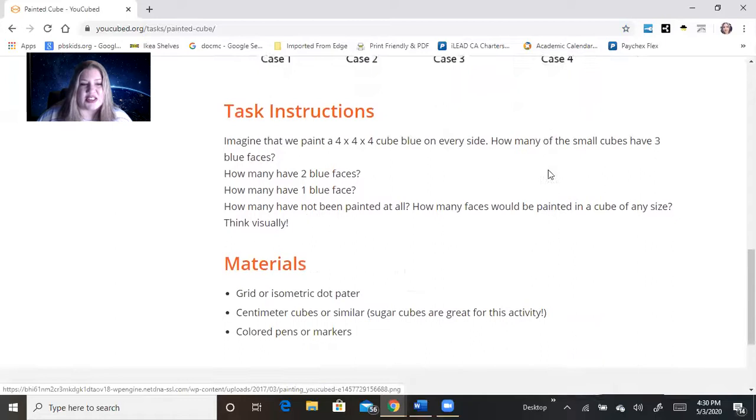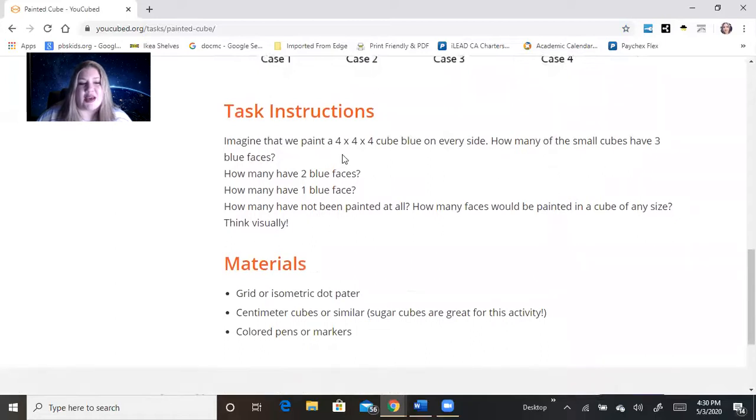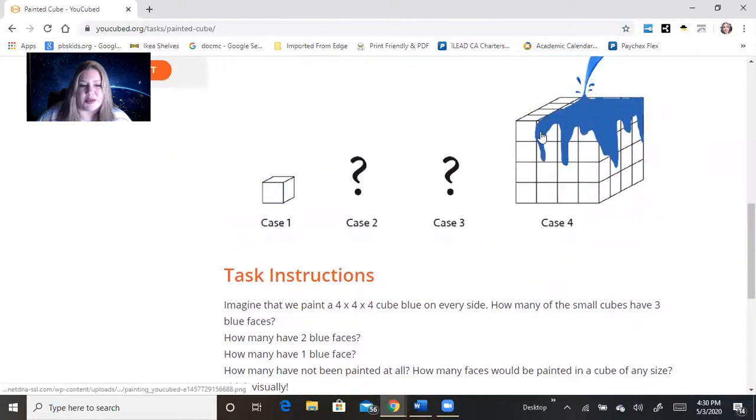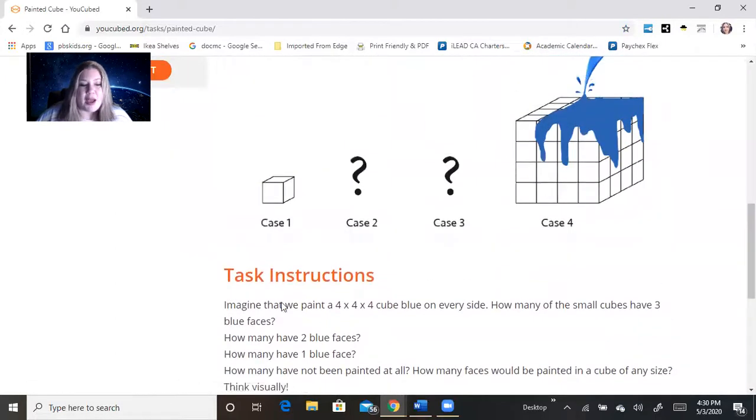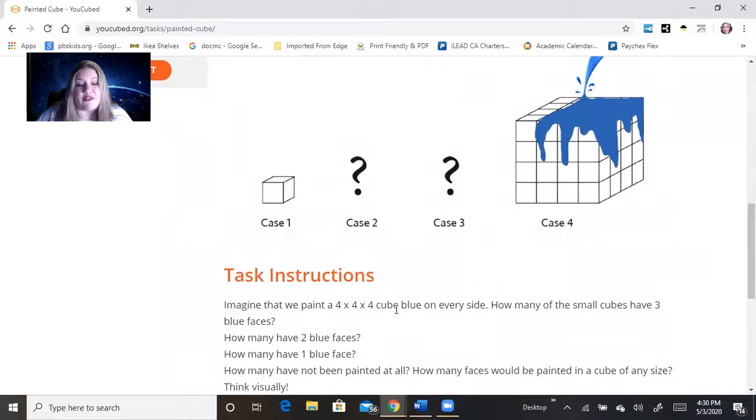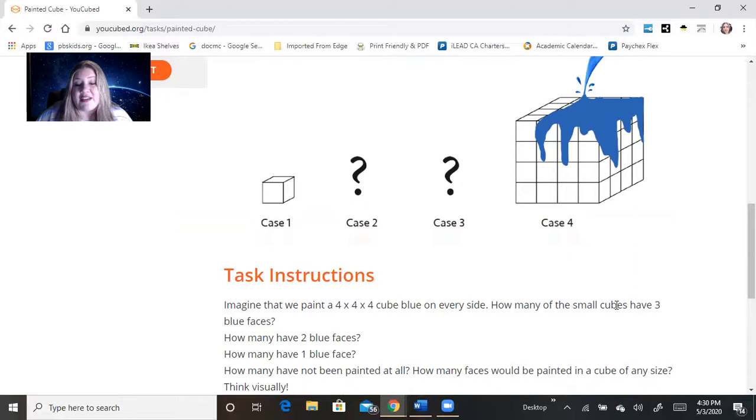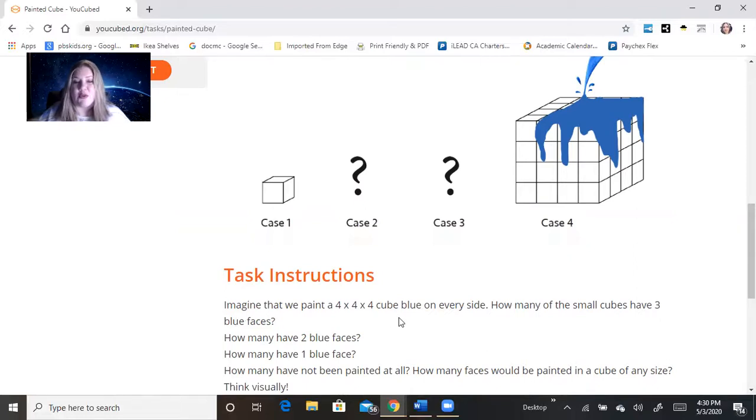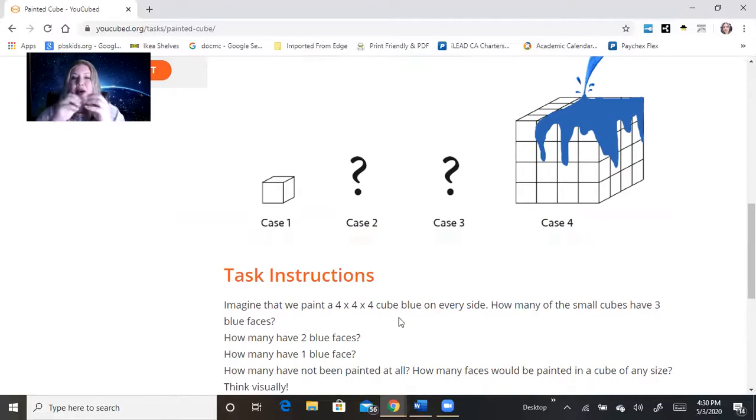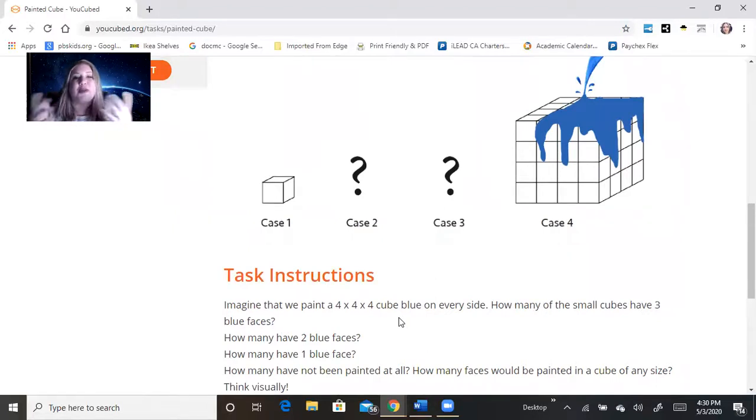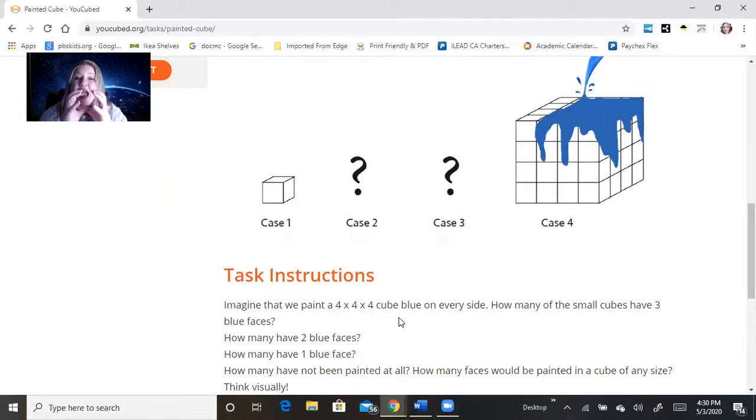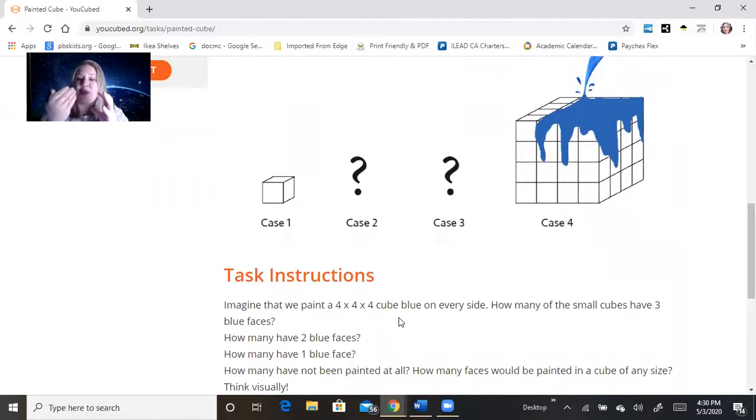And the instructions are: imagine that we paint a four by four by four cube blue on every side. How many of the small cubes have three blue faces? So if we were to pull that cube apart into the individual cubes, after we painted it while they were together, how many of those individual cubes would have three of their faces painted blue?